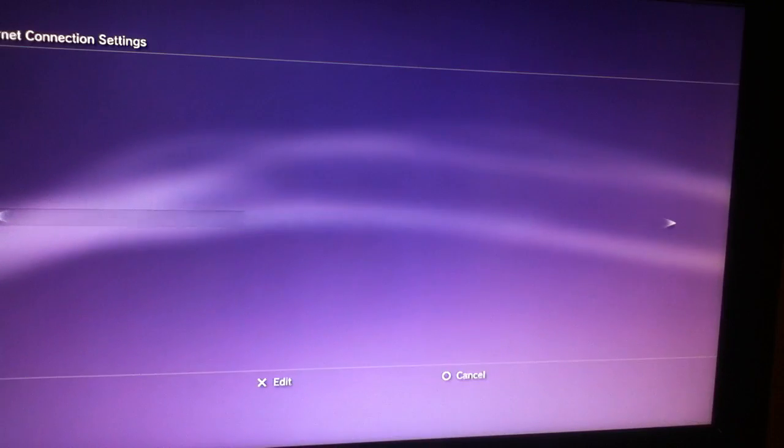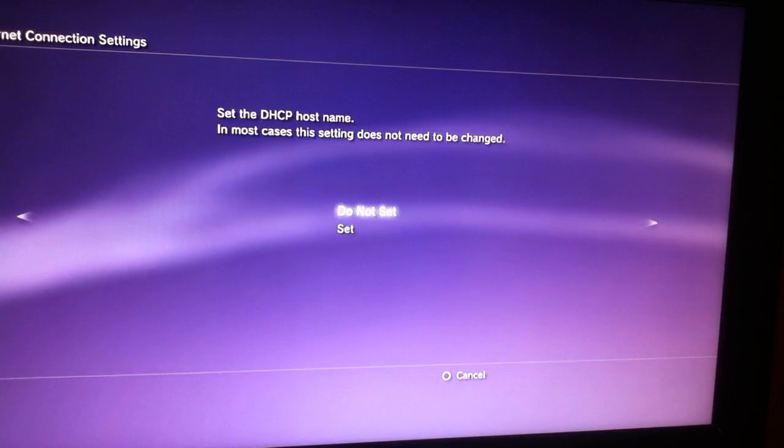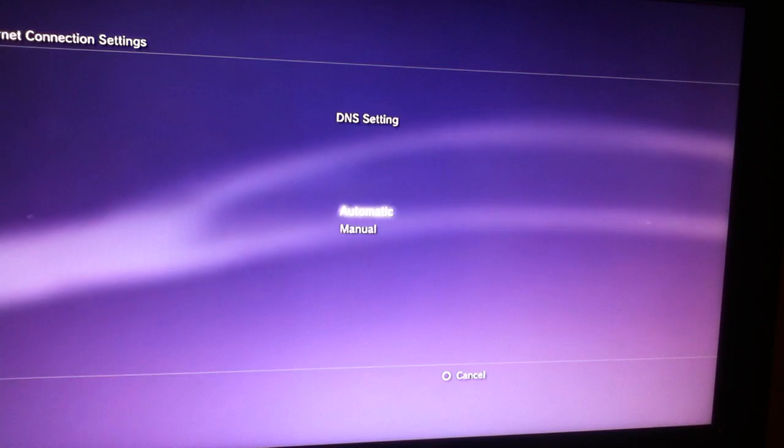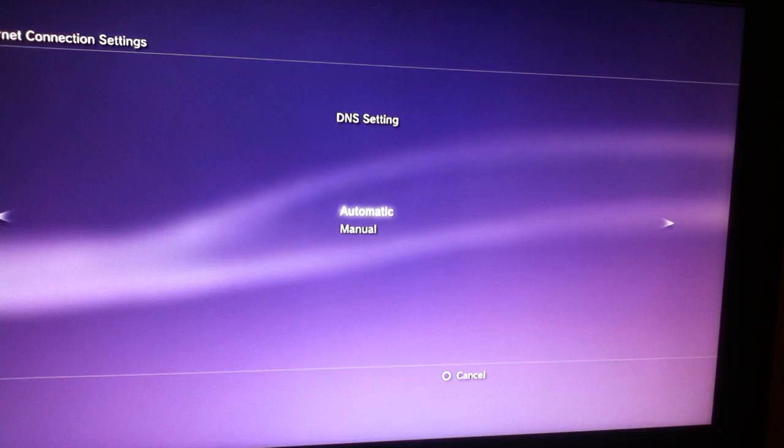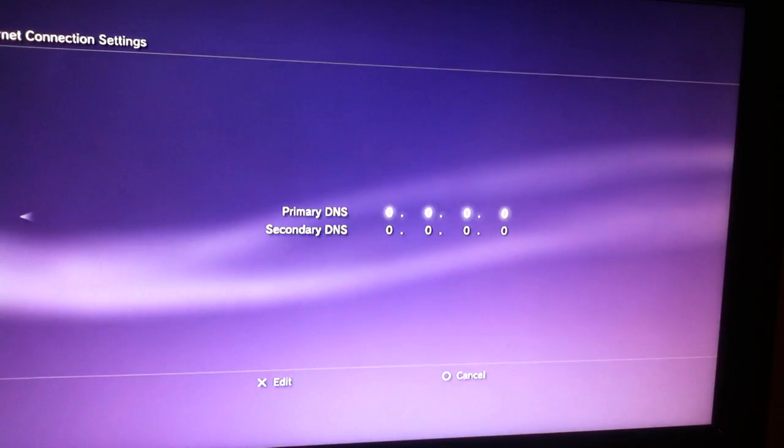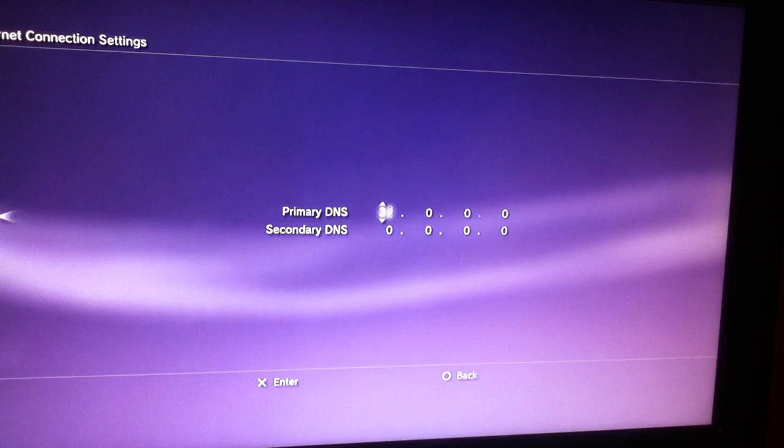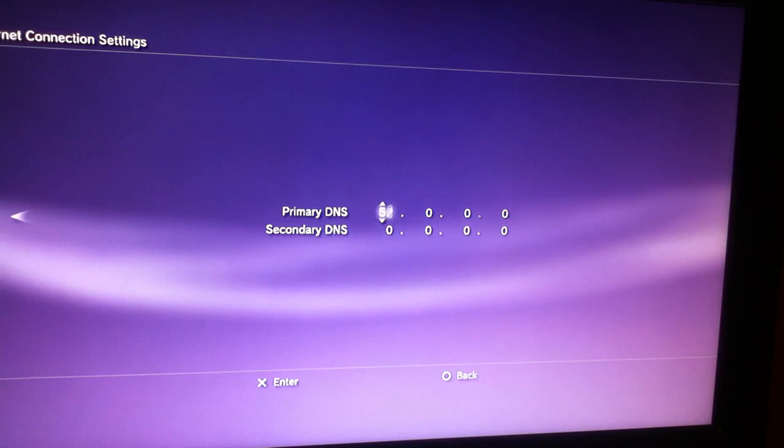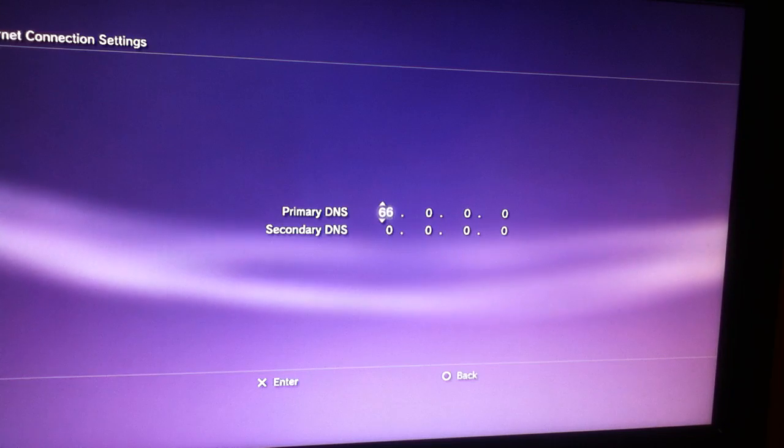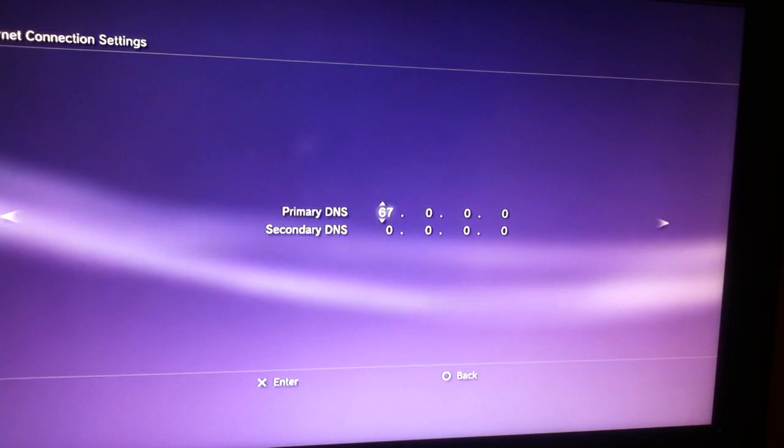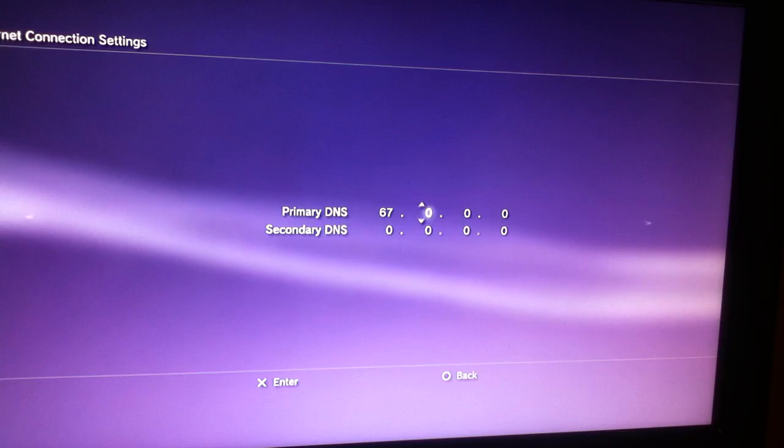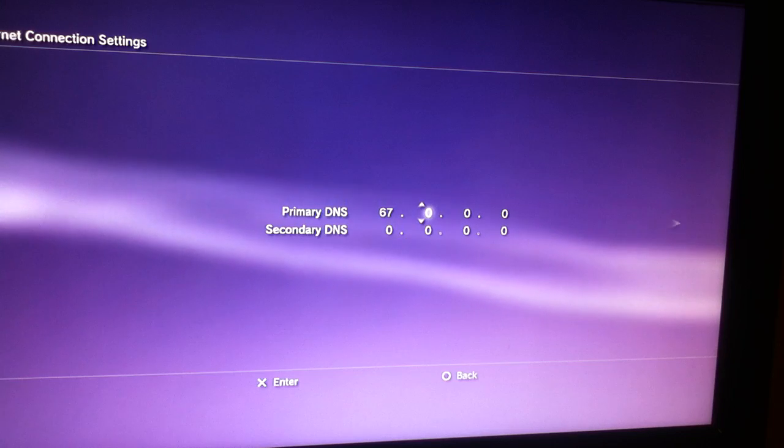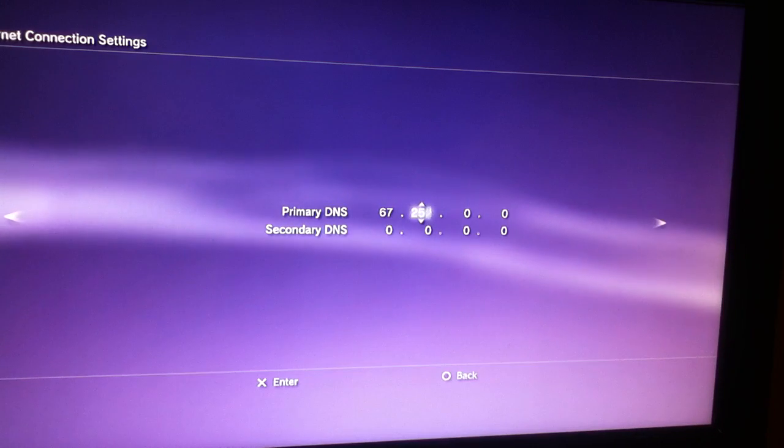Like that. And at magic, do not set, and on the DNS settings you choose manual. On the primary DNS you're going to write 67, like that, and on the next you're going to write 202.